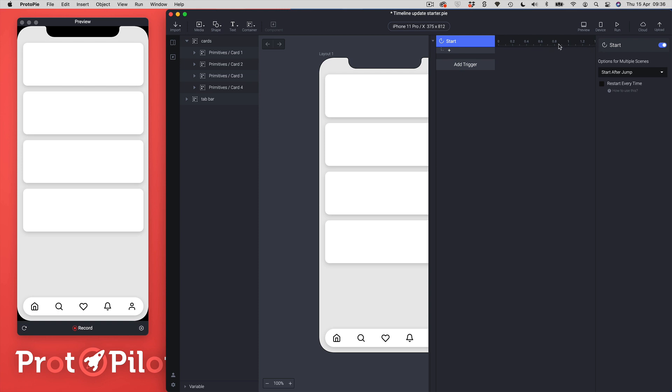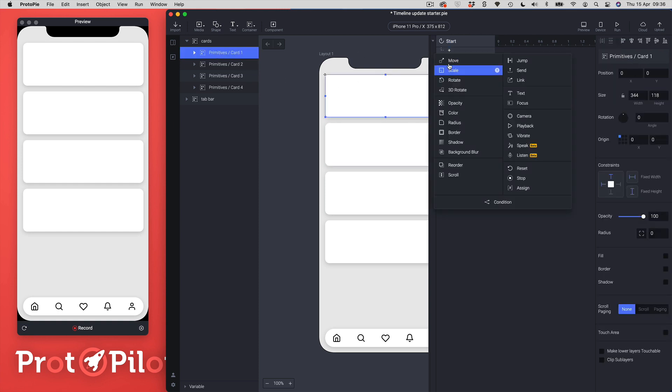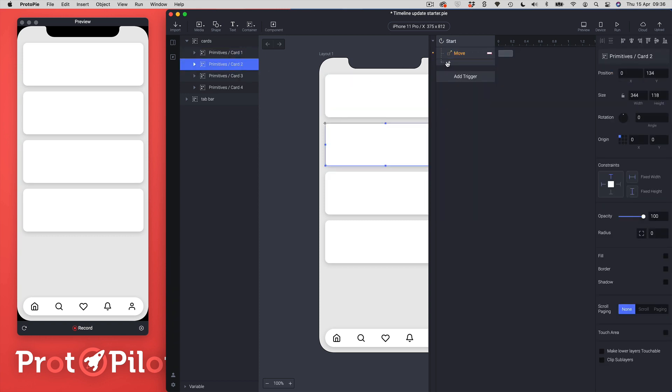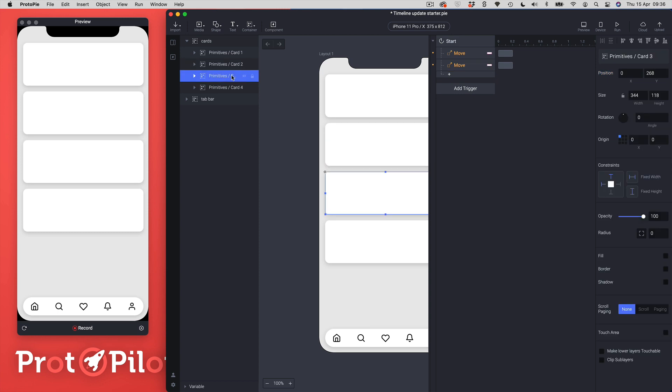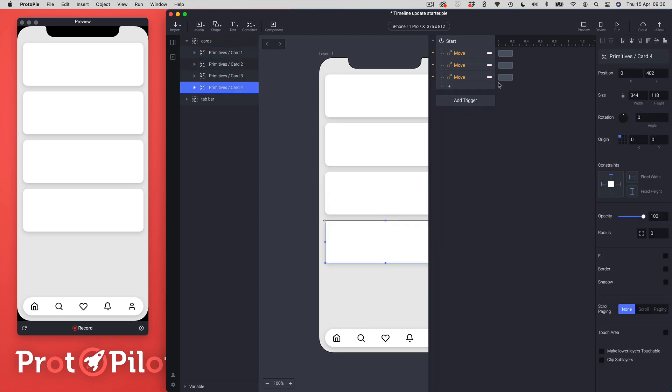I'm just going to go through and I'm just going to add some move responses for each card so I'm just going to add those through: card one, card two, card three, and card four.